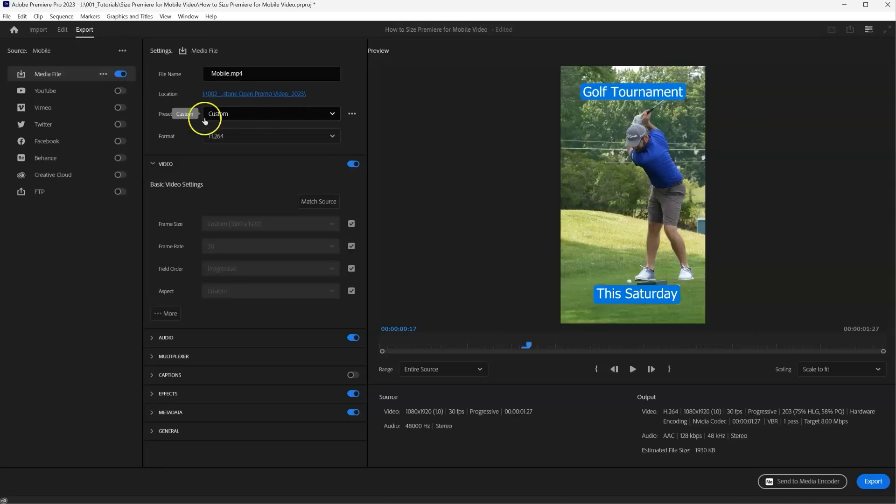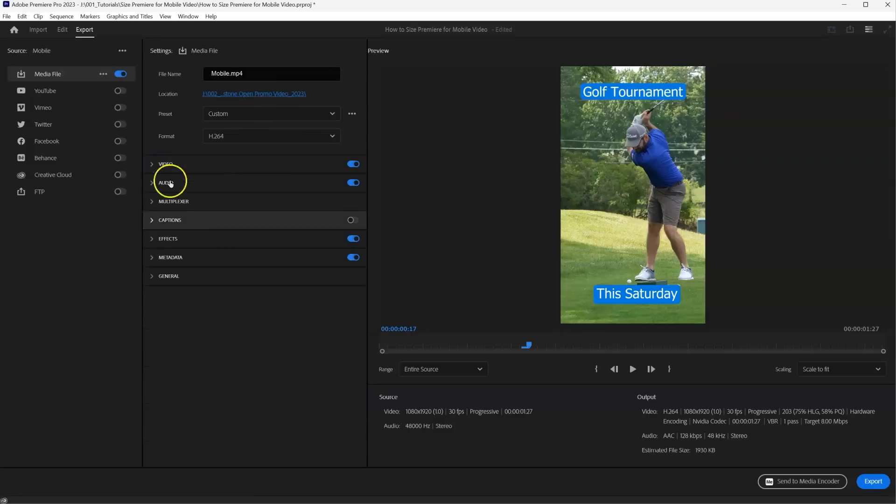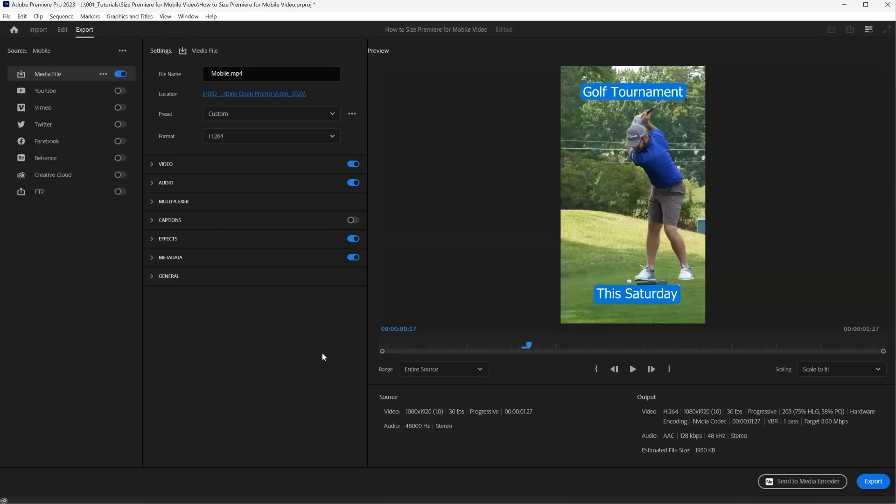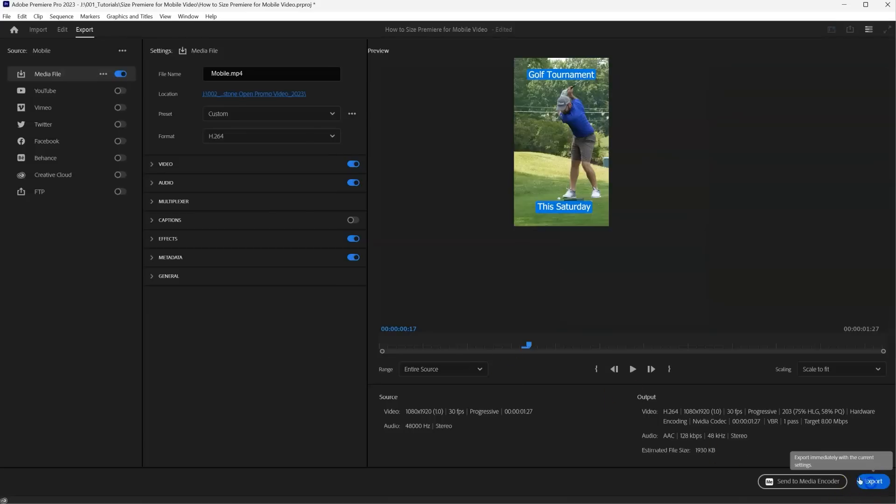So once we're all good, automatically, if we have audio, it's included here, if you wanted to shut anything off, you can. And we will just hit export.